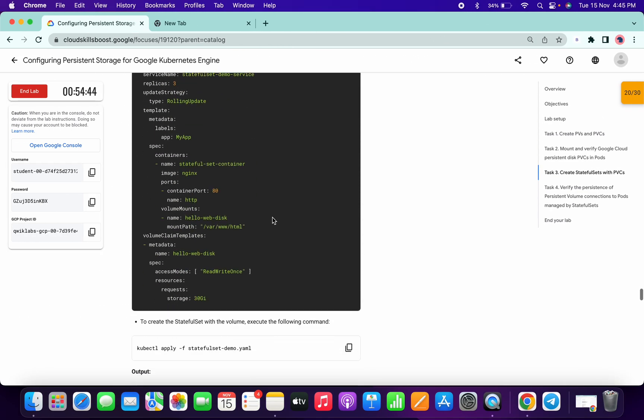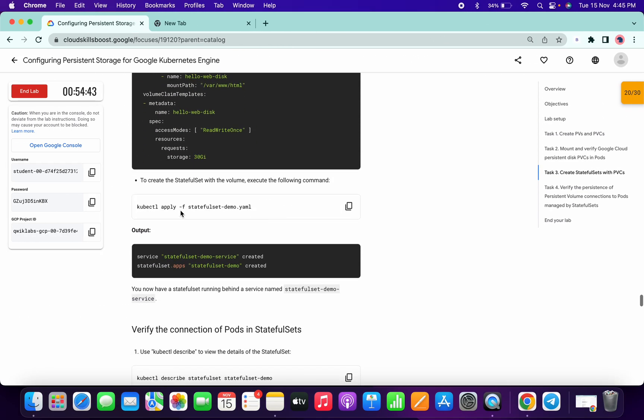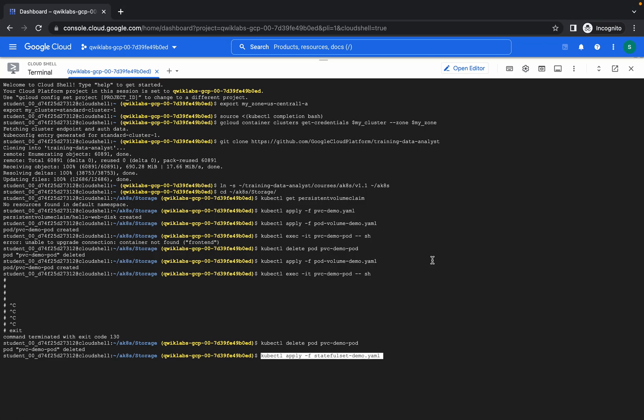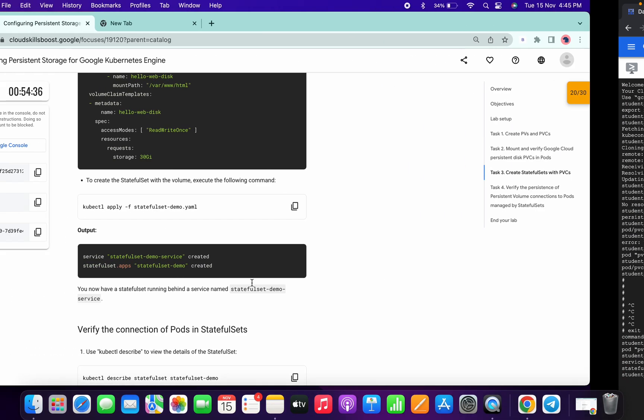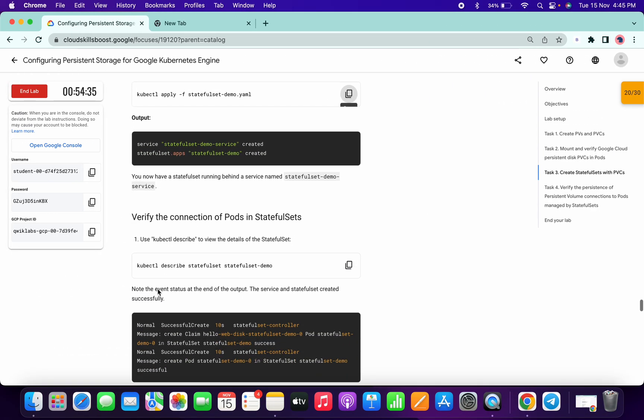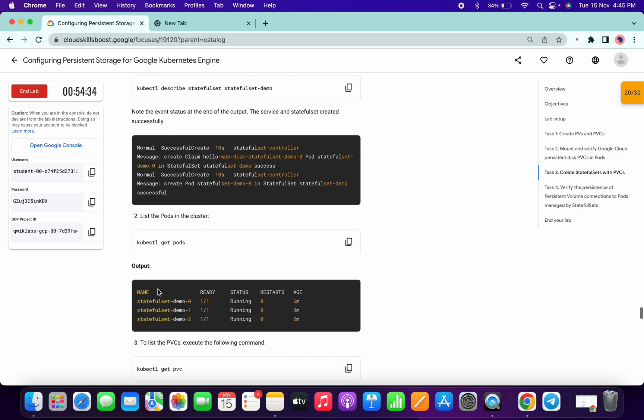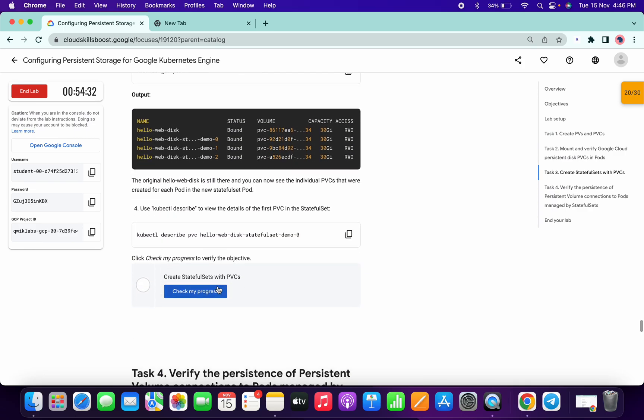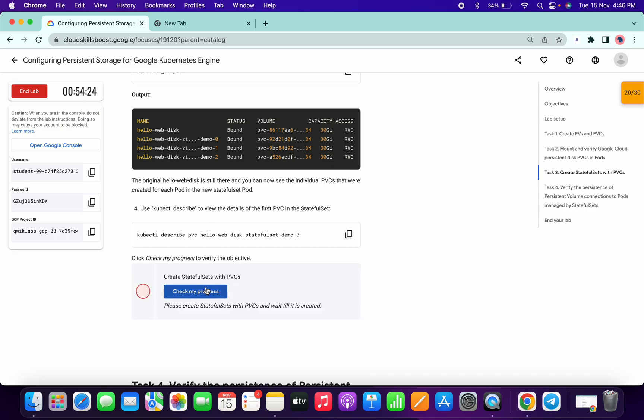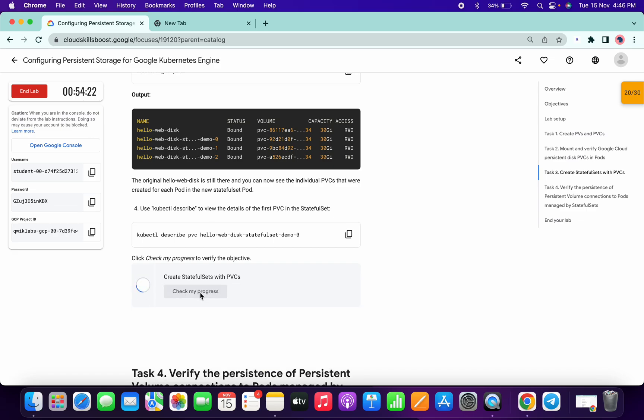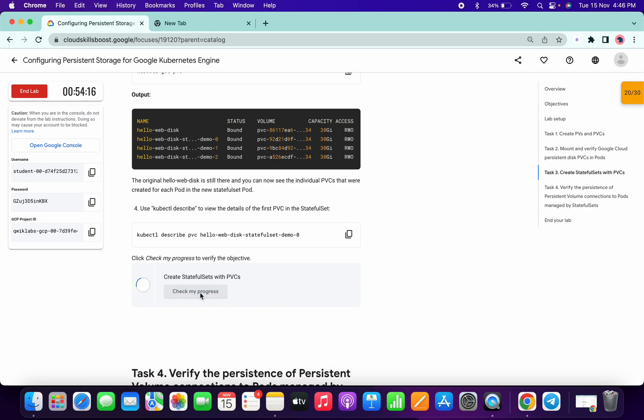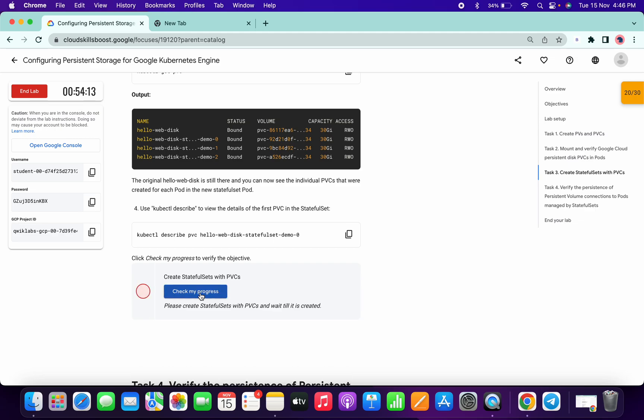Now scroll down little bit, then run this apply. Click on check my progress. It will take again few minutes to update the score, so just wait for that, or you can keep hitting on check my progress button.